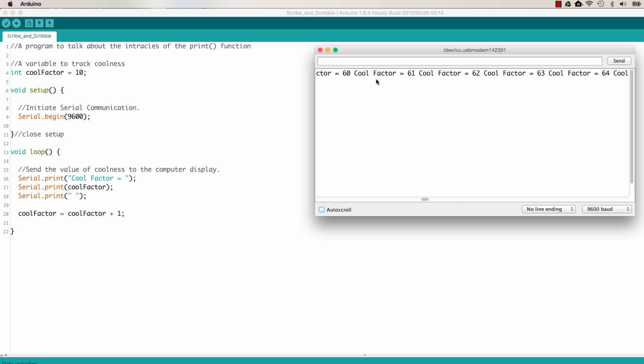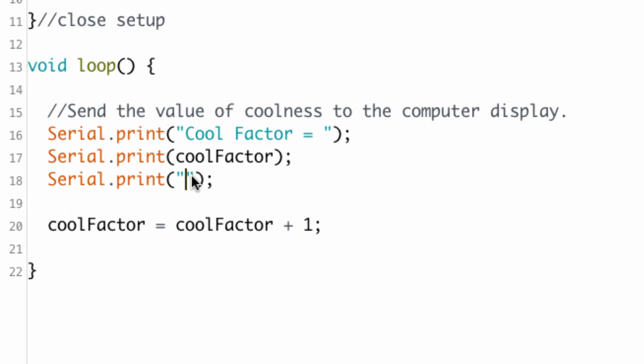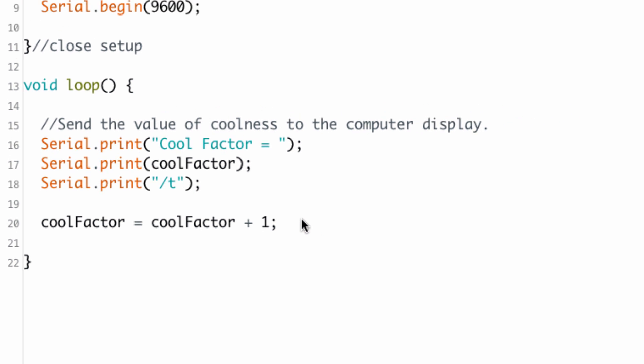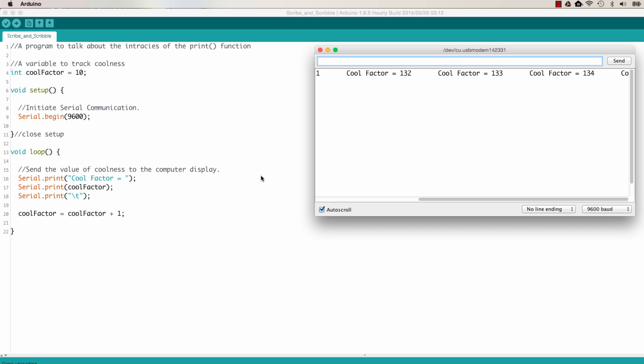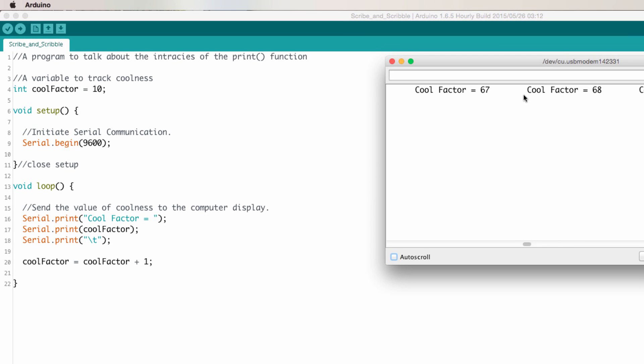So now we can see it shows cool factor equals. Another thing we can do to format the text output is to include a tab, which is just spacing our text that gets output. So that's with a forward slash T. And now we can see we've inserted a tab between each output. It kind of gives us some nice spacing, some formatting.